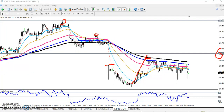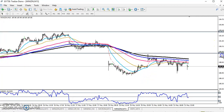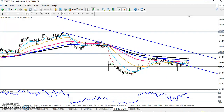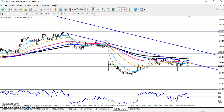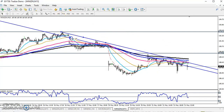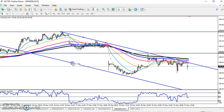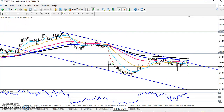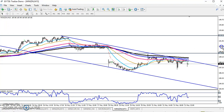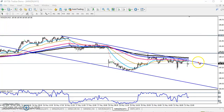Now you can see the price is running in a range. You can draw a trend channel here by connecting the higher points. I just connected the higher points, and price is running in this range only. If you want to trade here, you can start selling in this area — your target will be around 184.